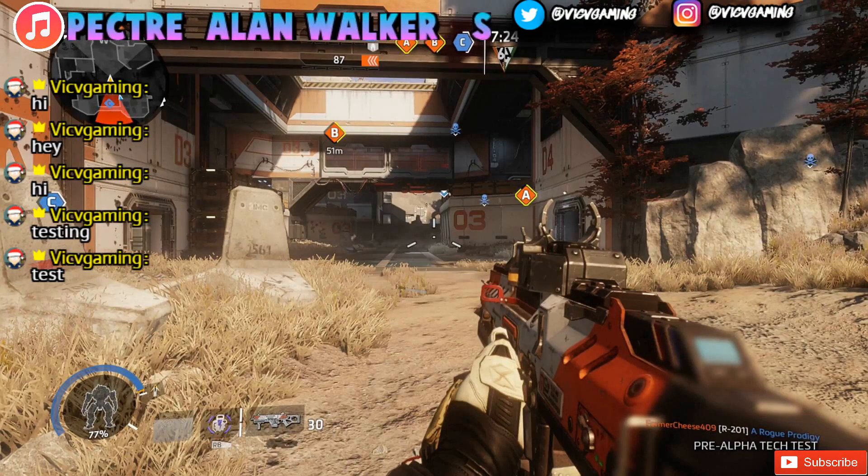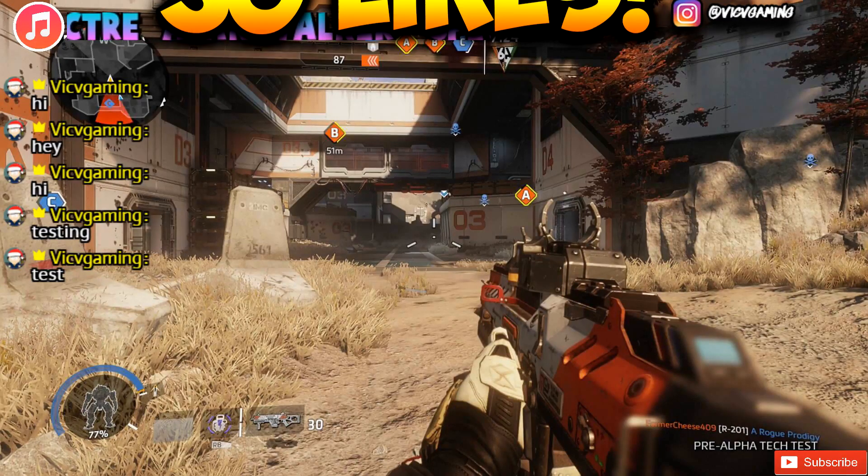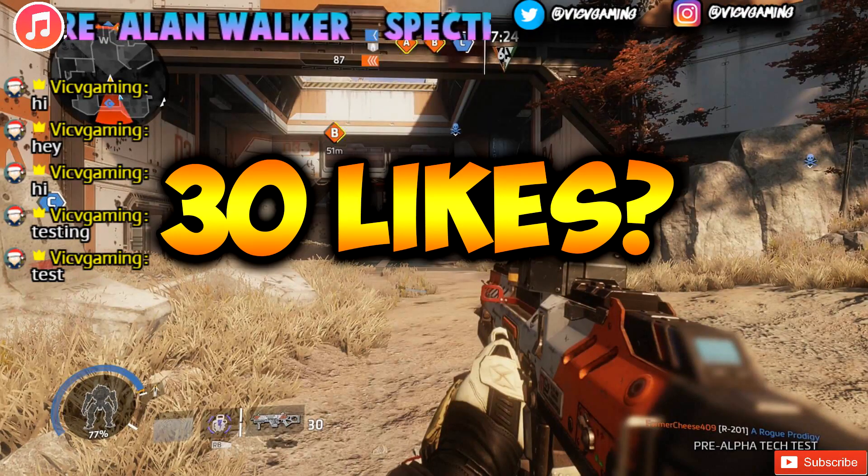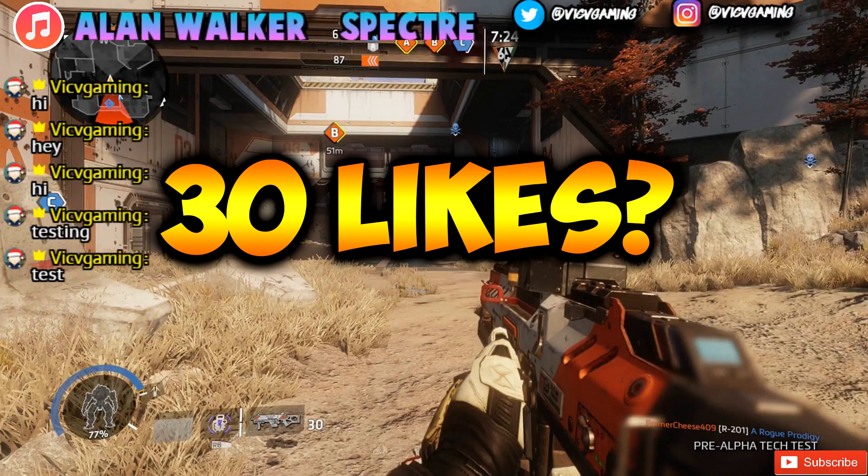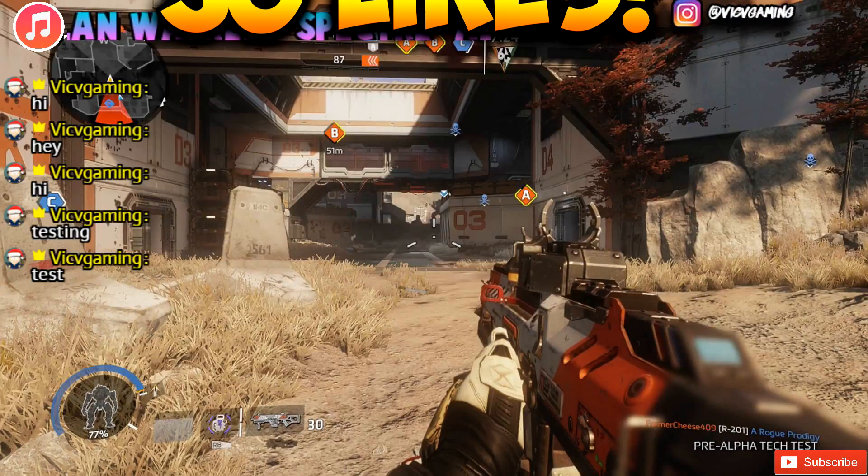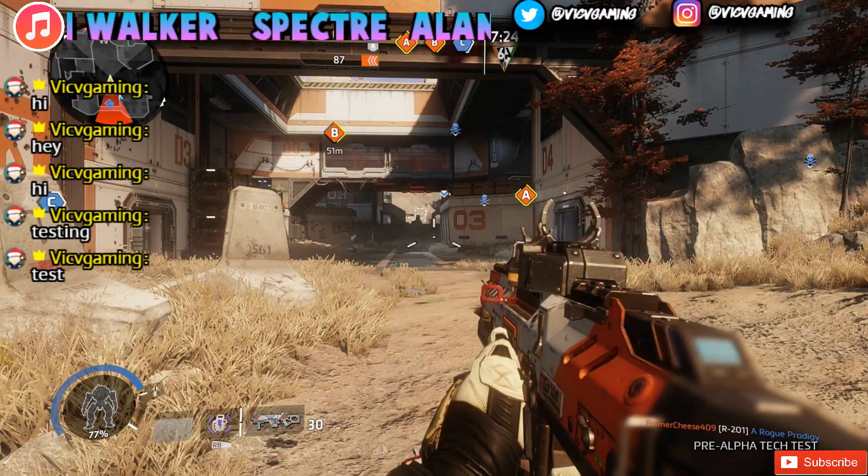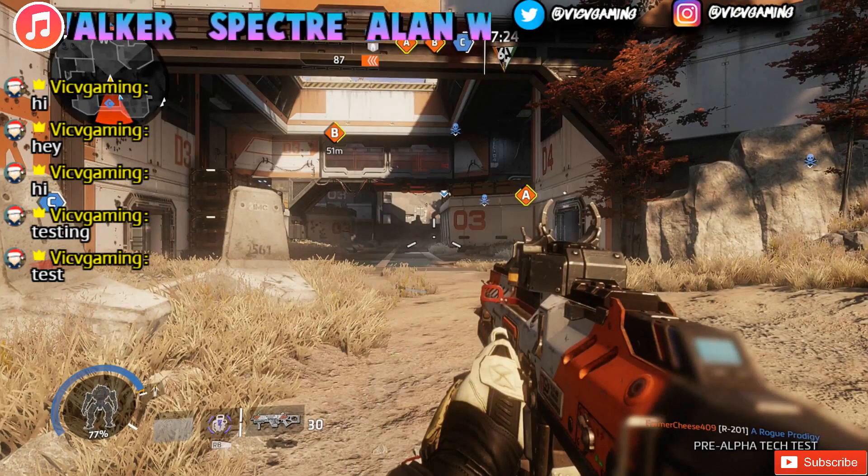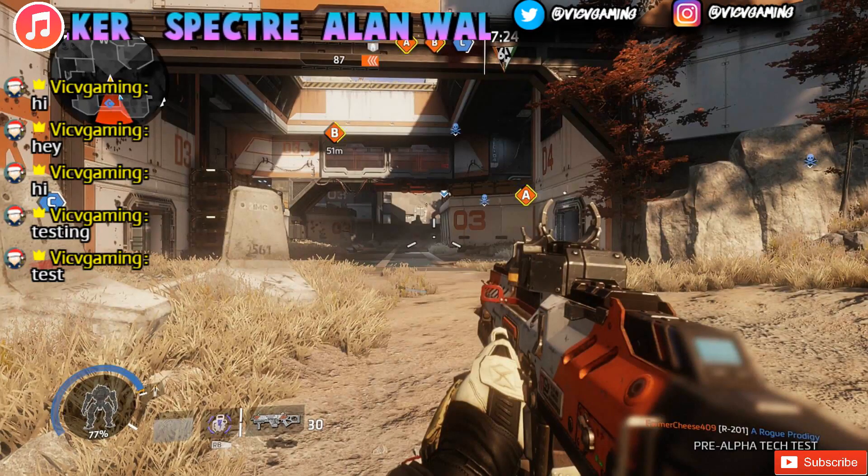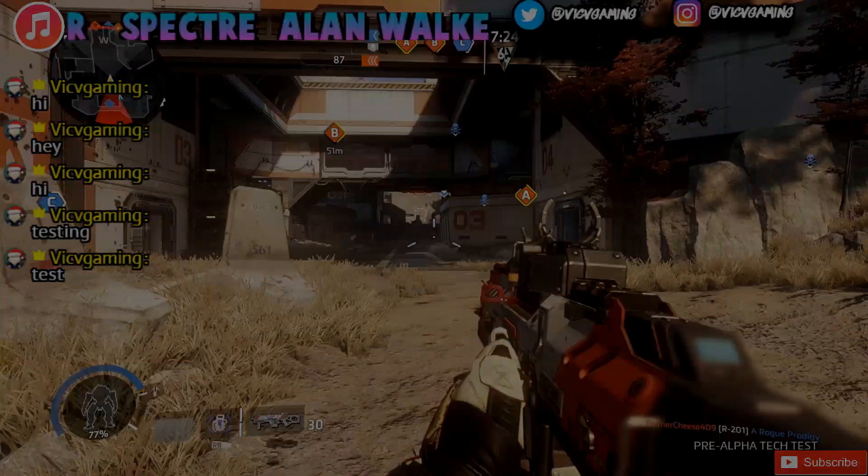I would really appreciate if you guys dropped a like on this video. Let's see if we can hit 30 likes. Also let me know in the comment section what types of videos you guys would like to see in the future. With that being said, let's get straight into the video.